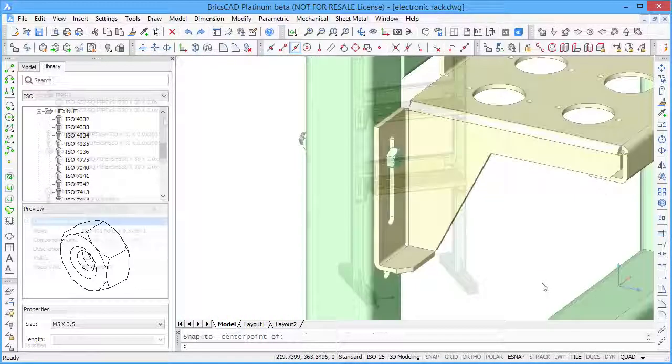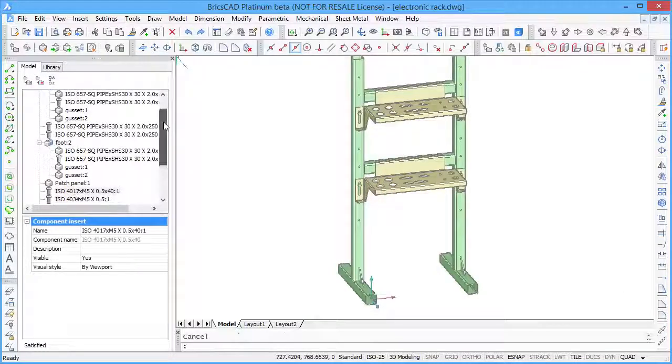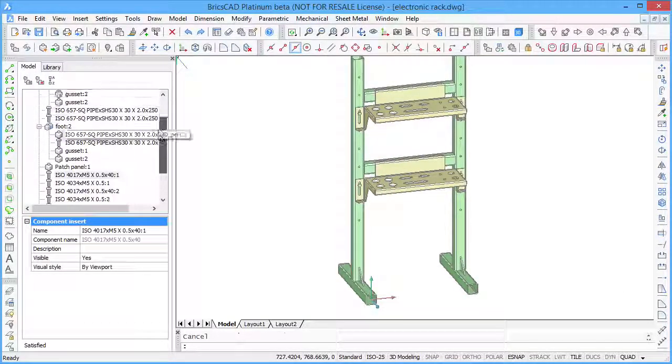All standard and non-standard components used in your model are listed in the mechanical browser.